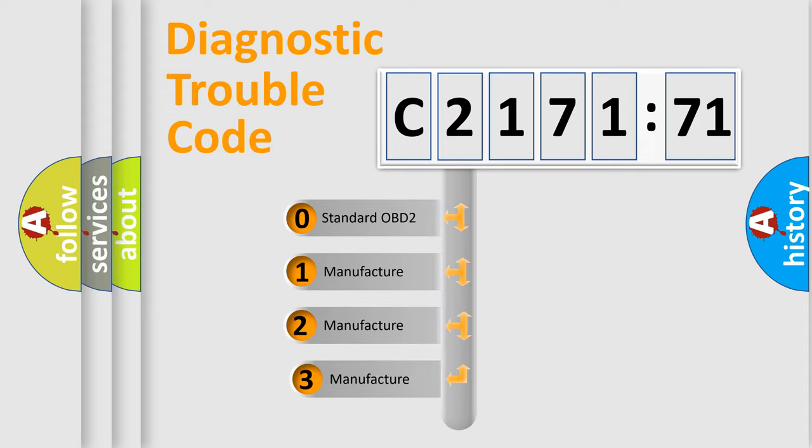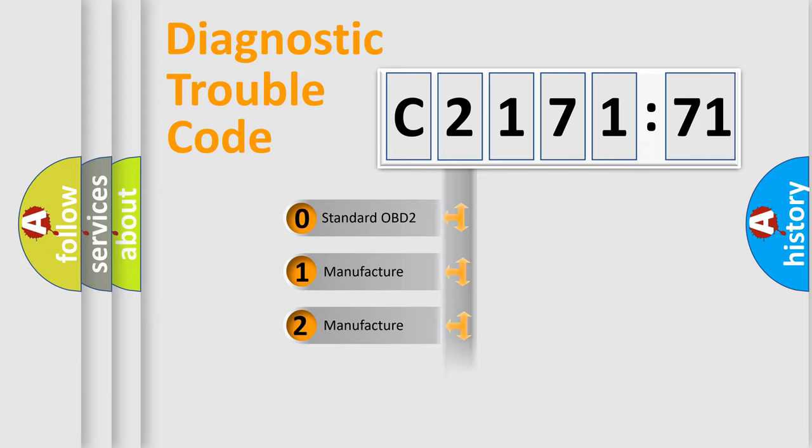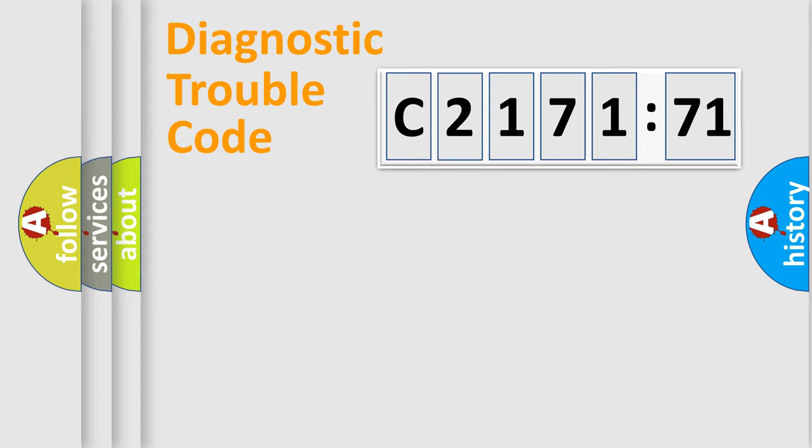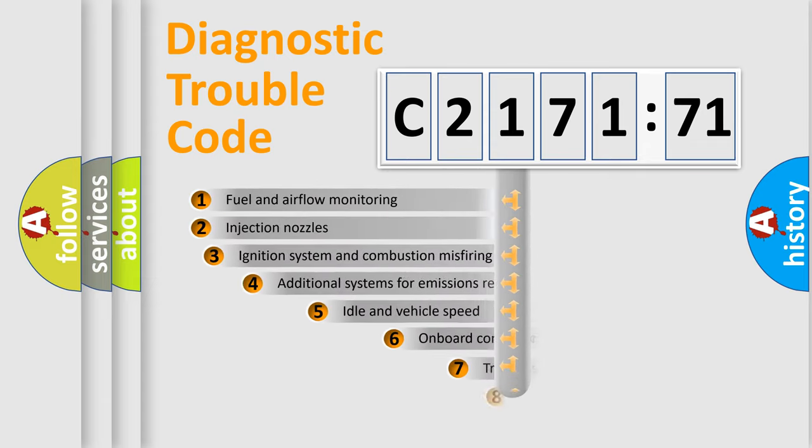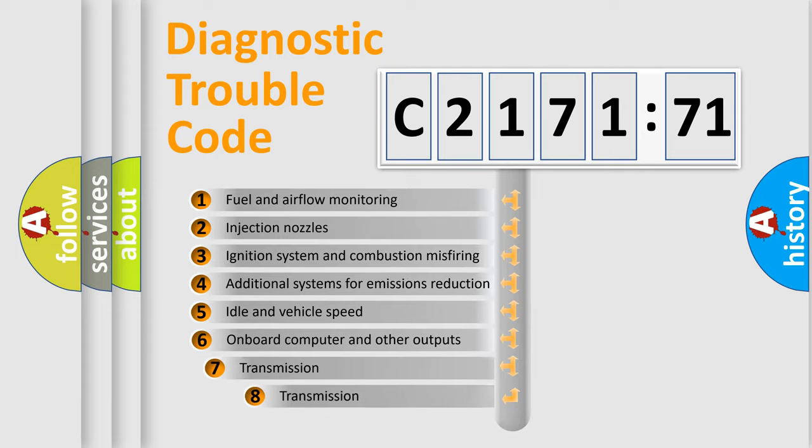This distribution is defined in the first character code. If the second character is expressed as zero, it is a standardized error. In the case of numbers 1, 2, 3 it is a manufacturer-specific error.